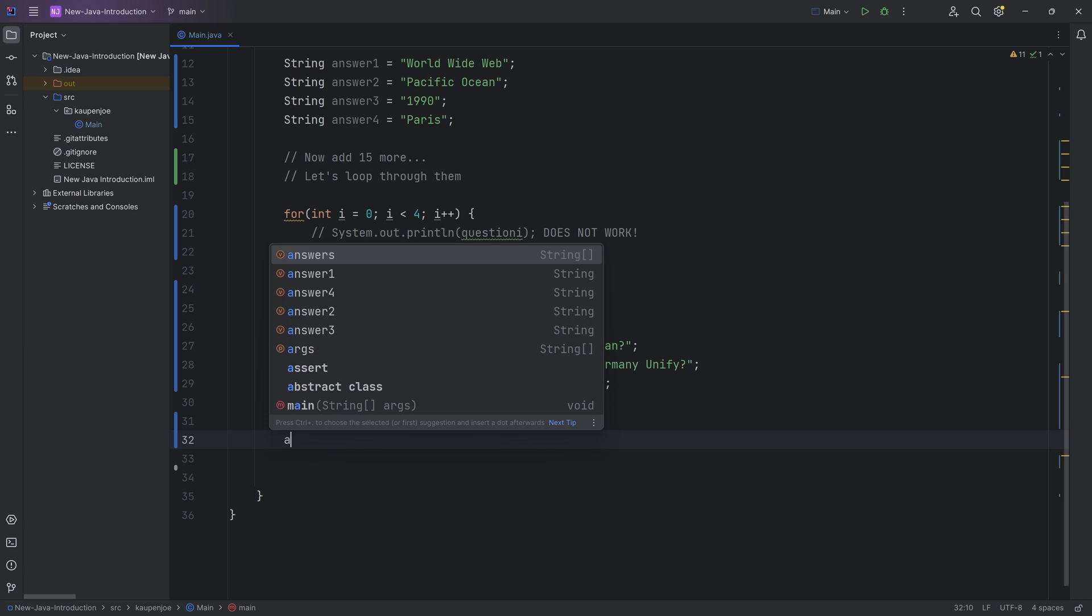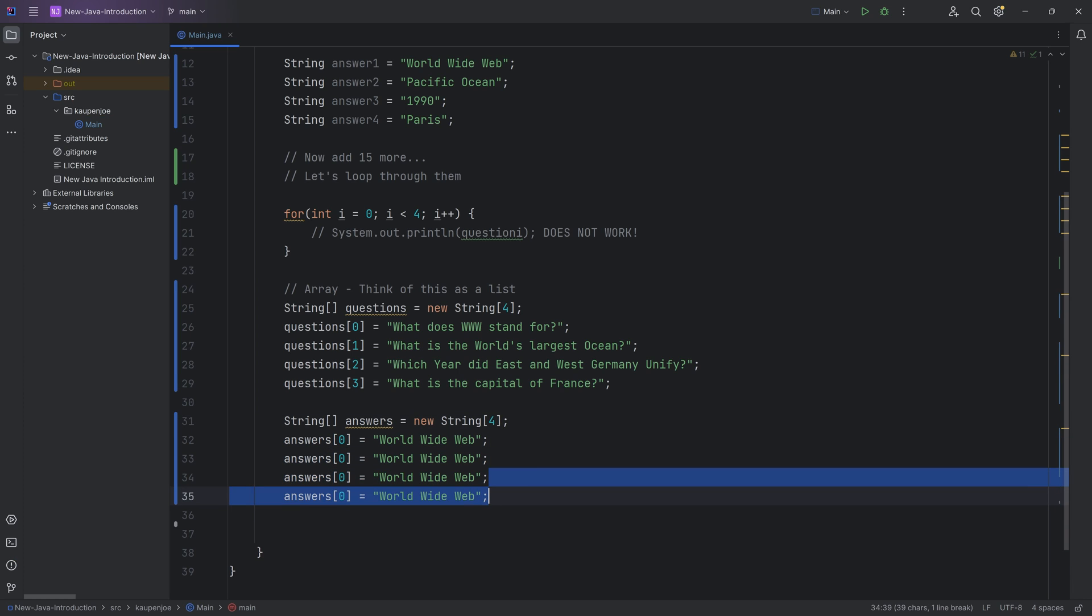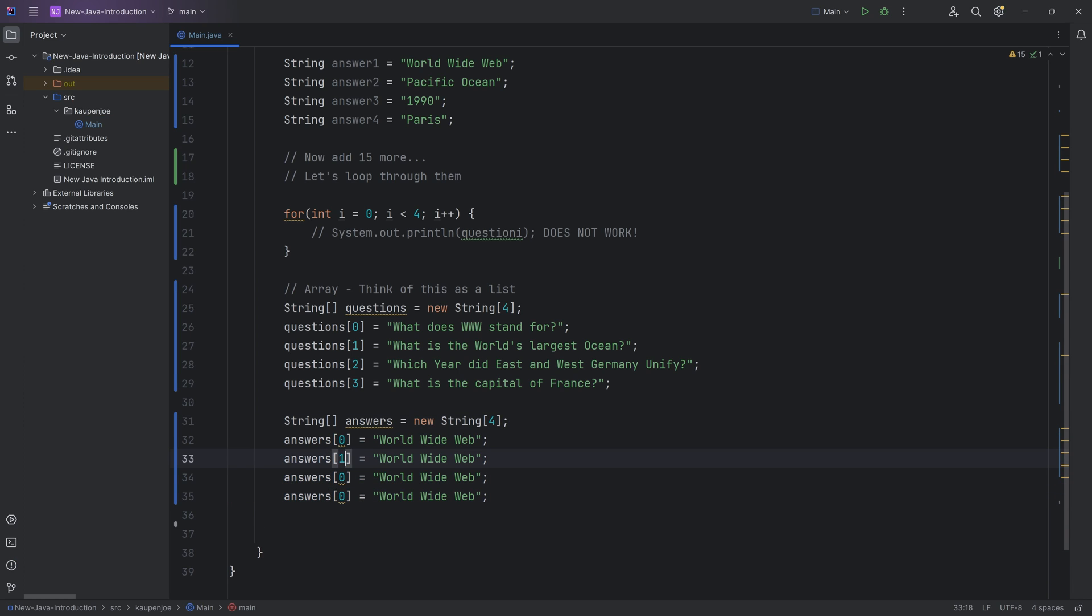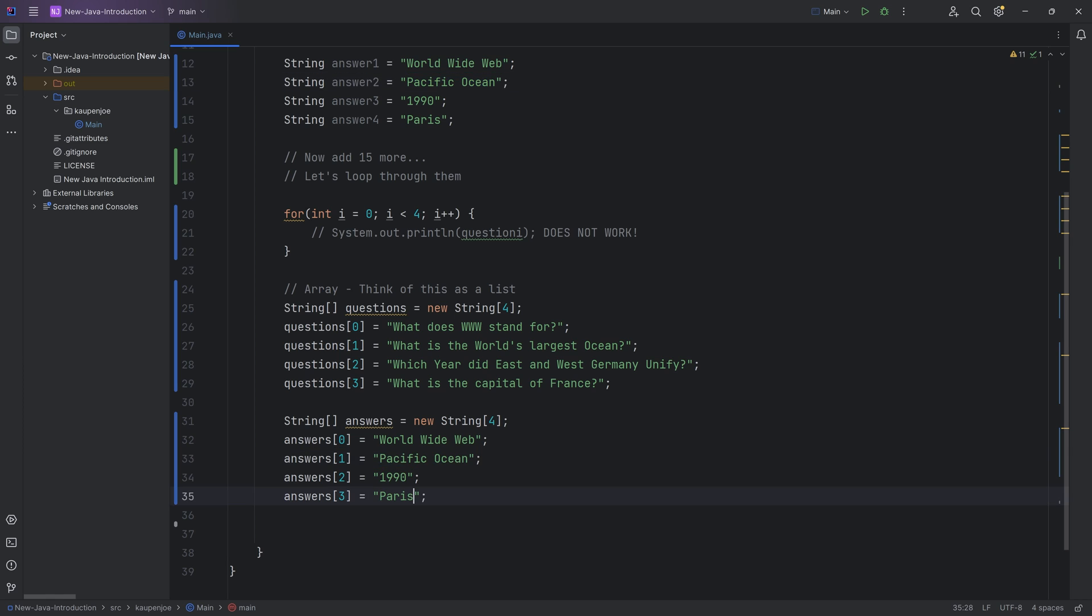And we then have answers over here, zero. And we can then also copy over the answers right here. So this is the World Wide Web. And we're going to duplicate this once again. And let's just get the answers in here as well. There we go.